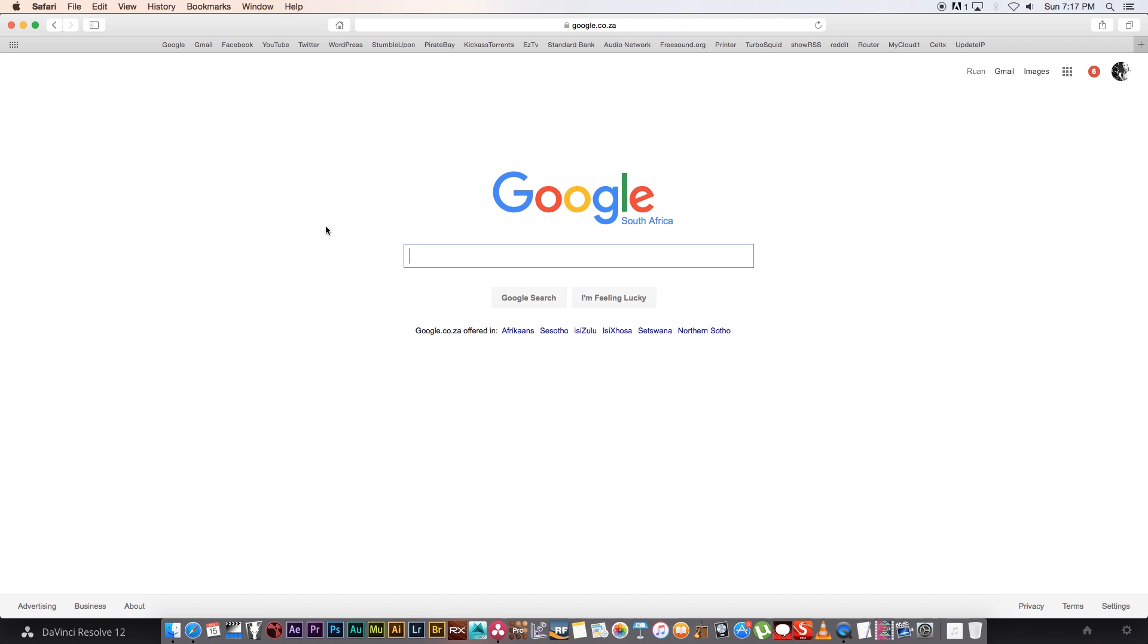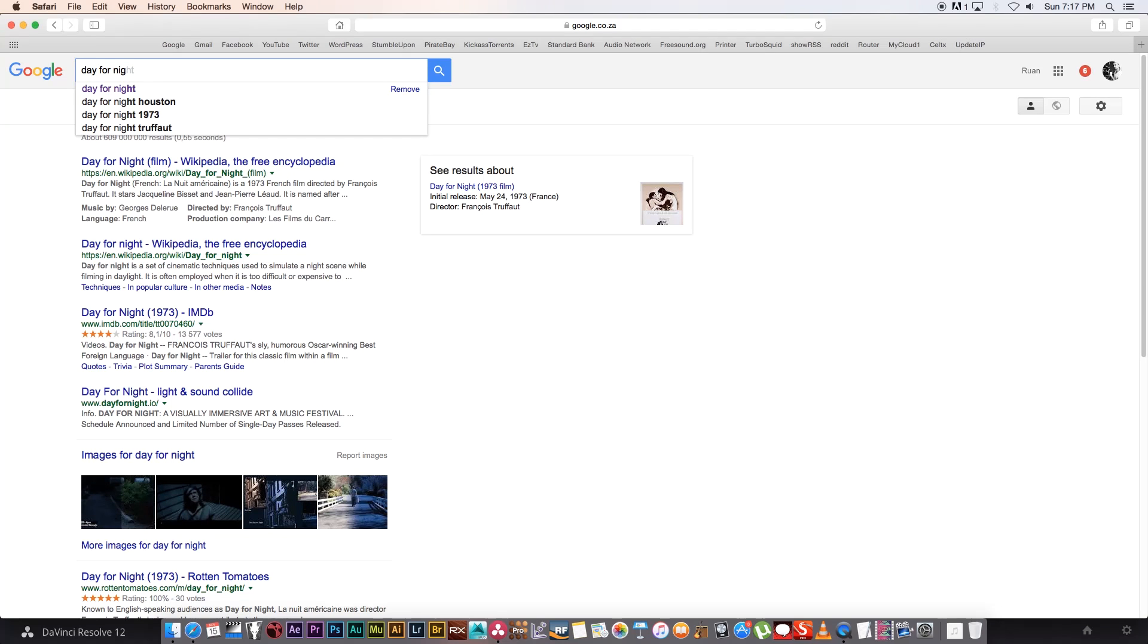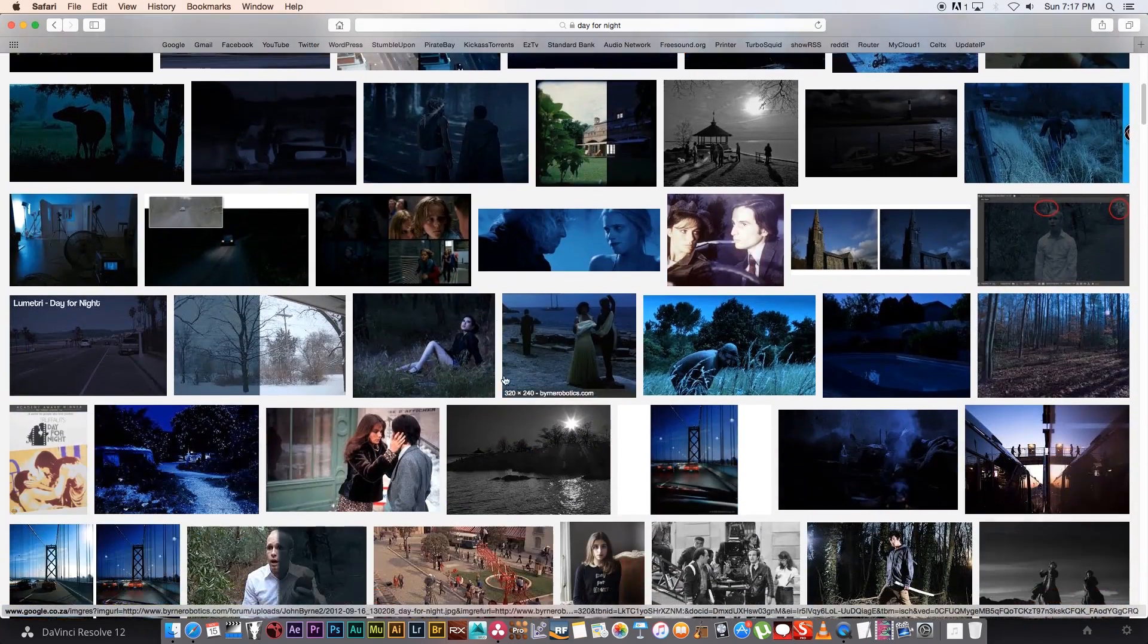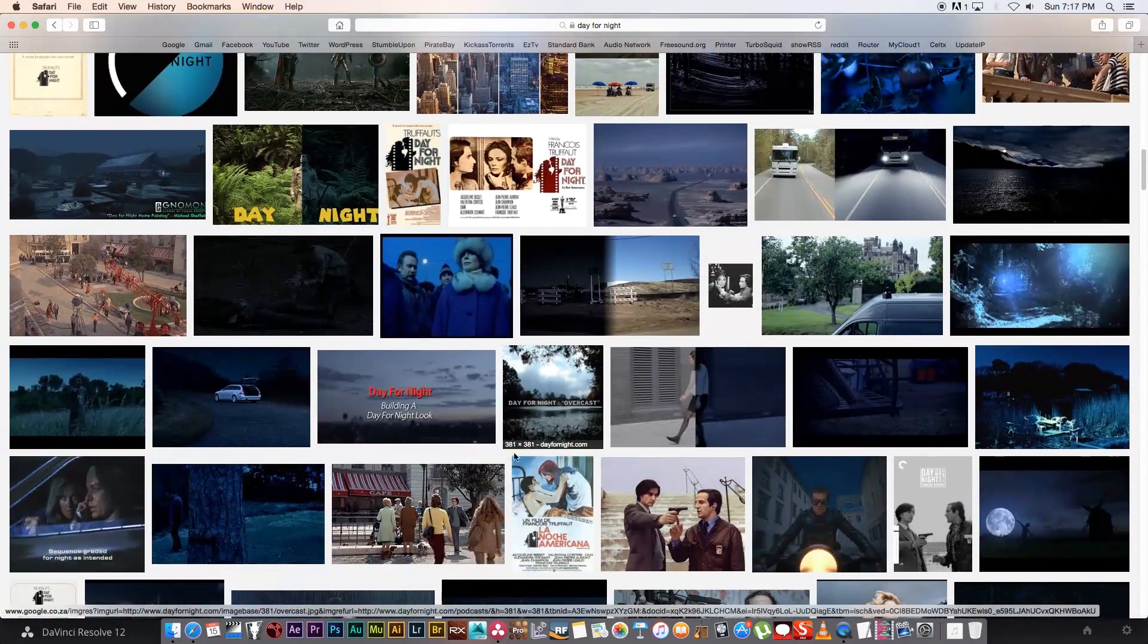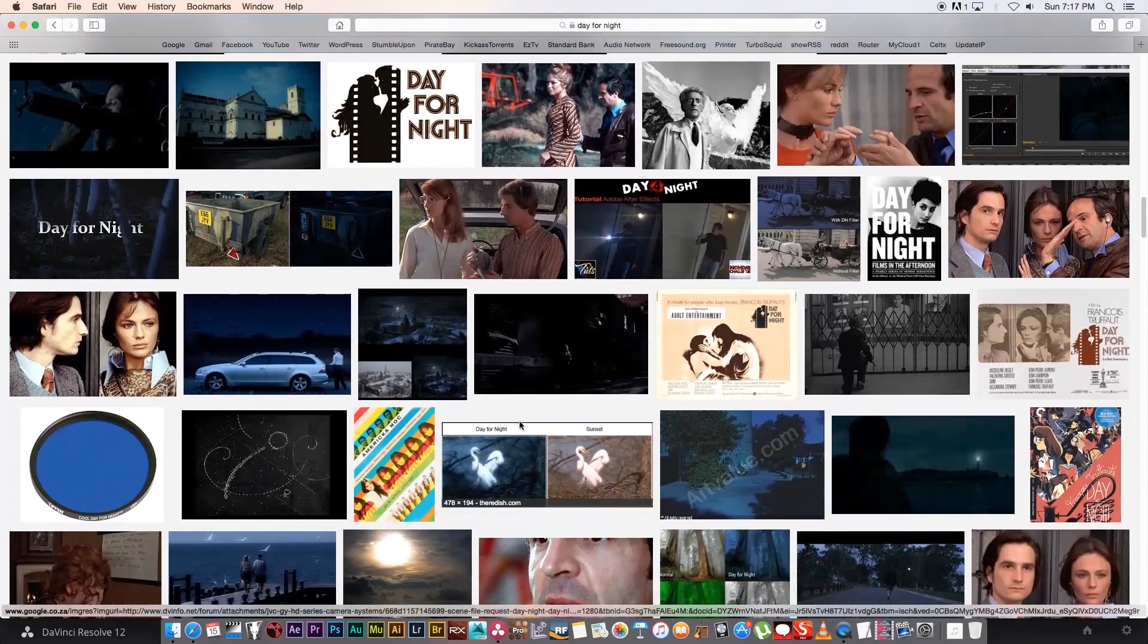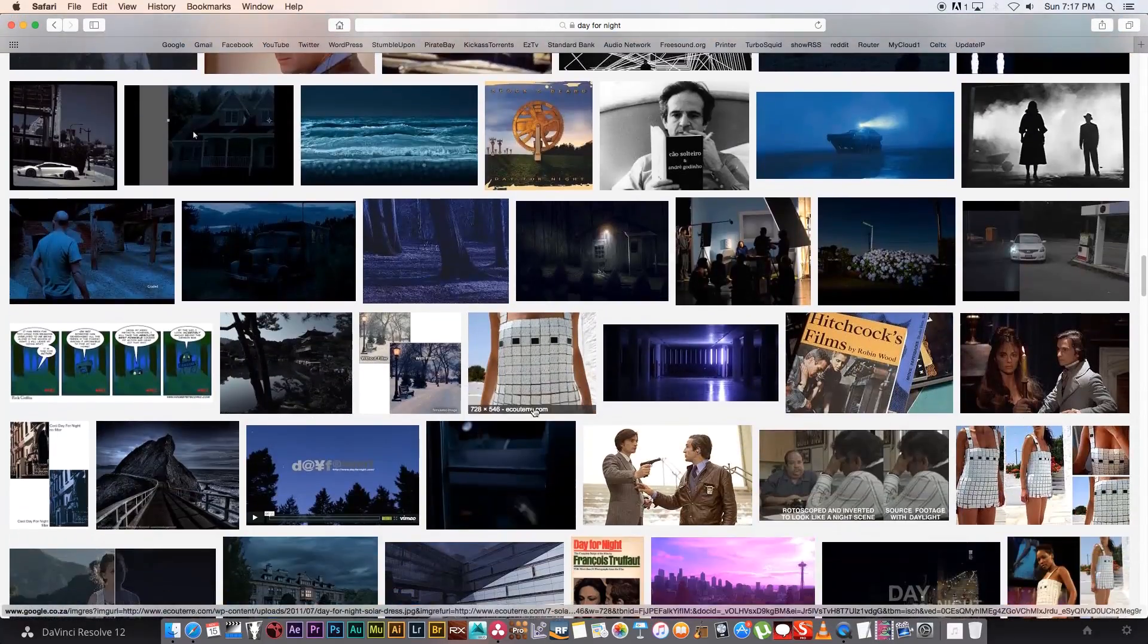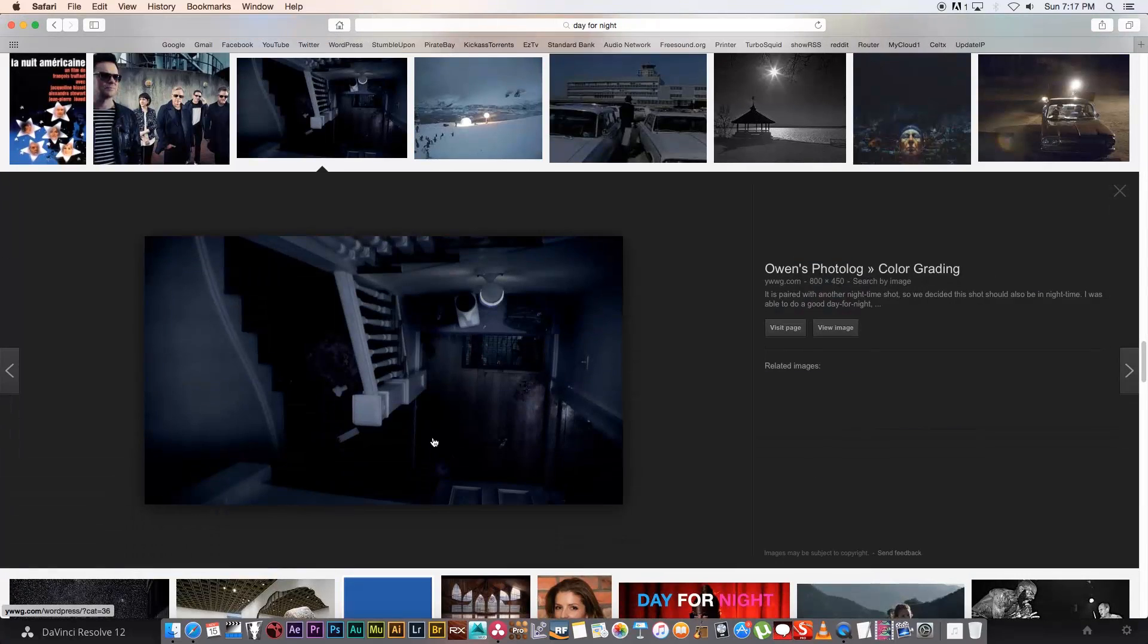So first of all I'm going to jump into Google and I usually search for an example of a grade that I want my footage or my shot to look like. So I'm going to just search for day-for-night and then I'm going to click on images, scroll through here and try to find something that I really like, something that I want to try and achieve using DaVinci. I already have an example, I actually downloaded this one here.